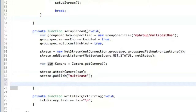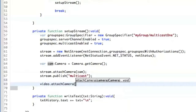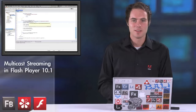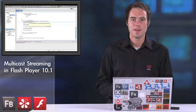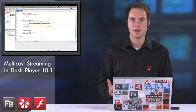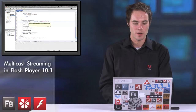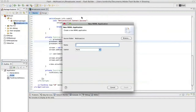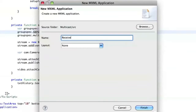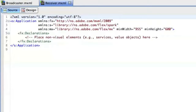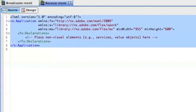Now we have the broadcaster ready. What we have to do now is create a receiver for the stream we are broadcasting to the NetGroup. I'm going to go to File > New > MXML Application and create an application called 'receiver', which is going to be totally the same as the broadcaster with only one little change. So just copy and paste the whole code.